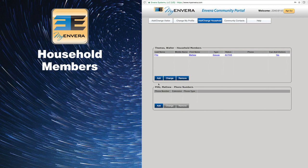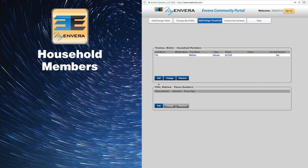You do not need to add tenants as they will receive their own account. The household members list should only include individuals living in the home.